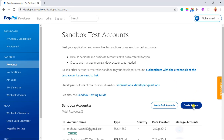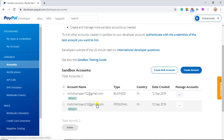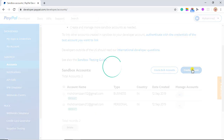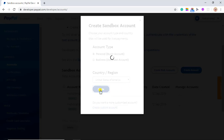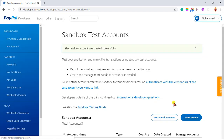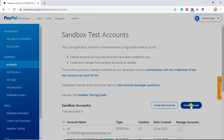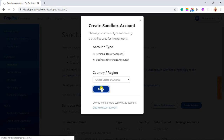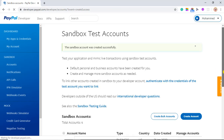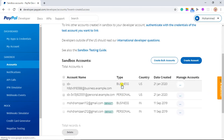You have to create accounts. Already there are two default accounts — one is a business account and one is a personal account — but we are going to create new ones. So this one is the personal account first, and then we need one more account. Click on Create Account and then we have a business account. Finally we have created two accounts: one personal and one business account.